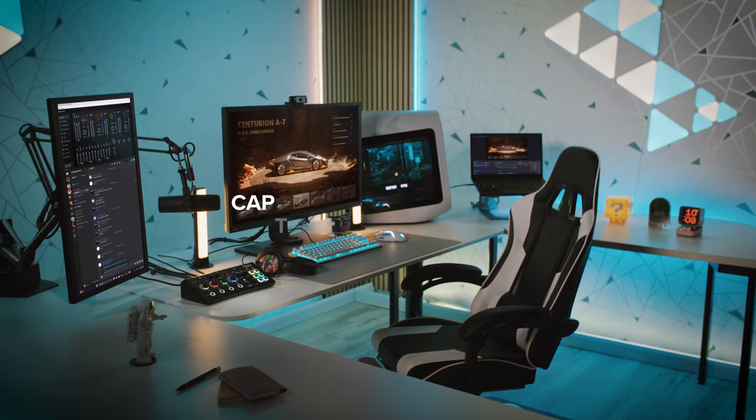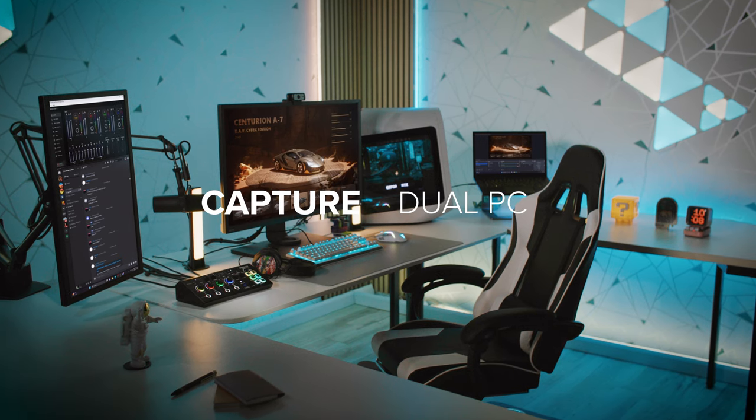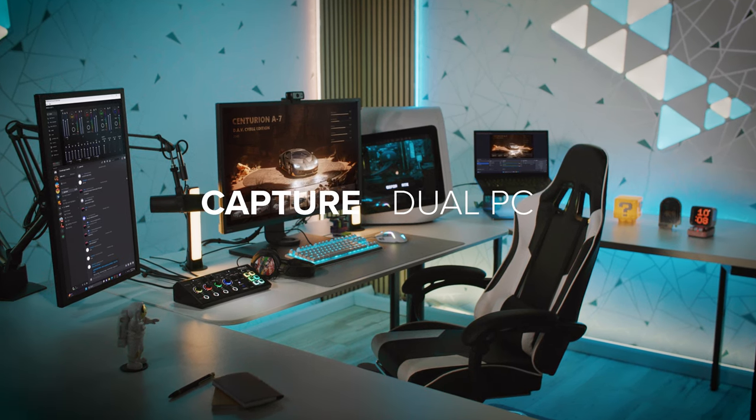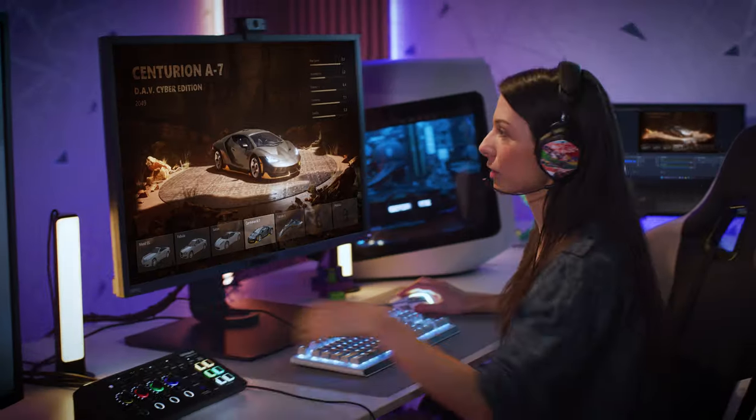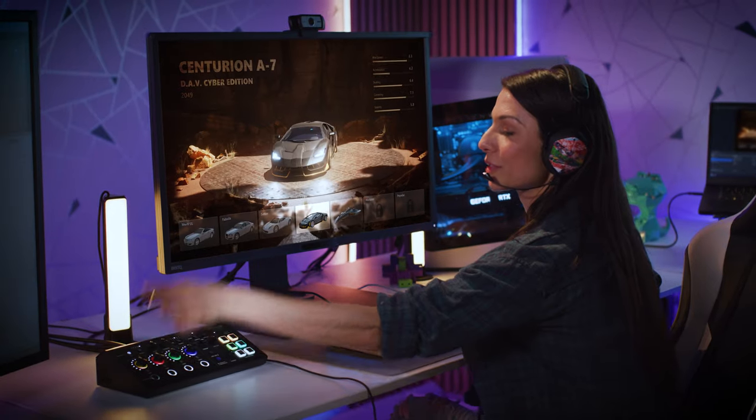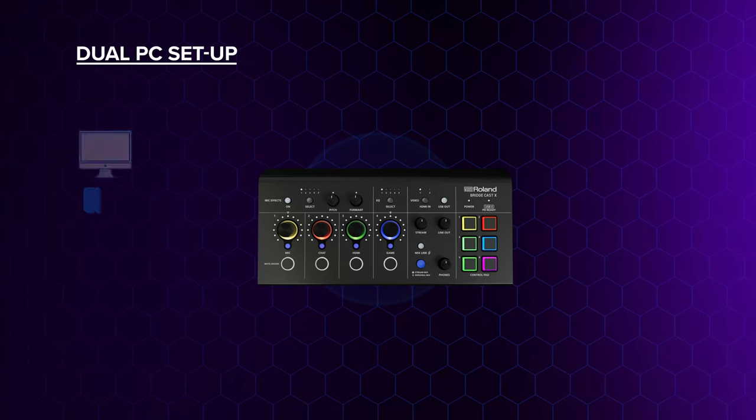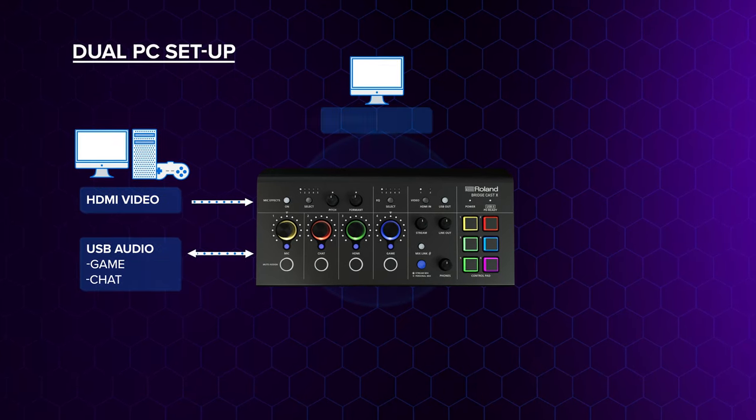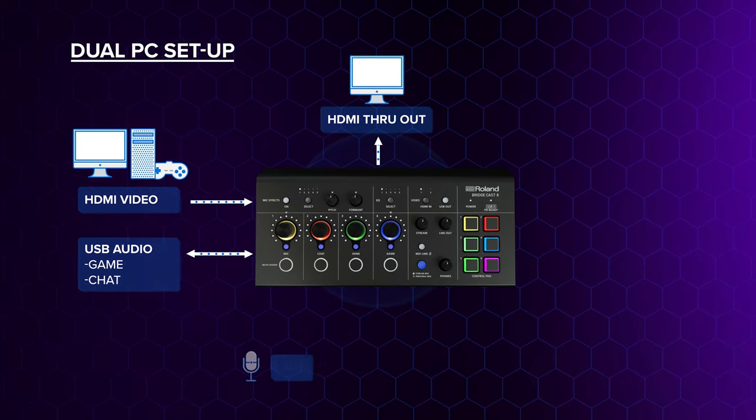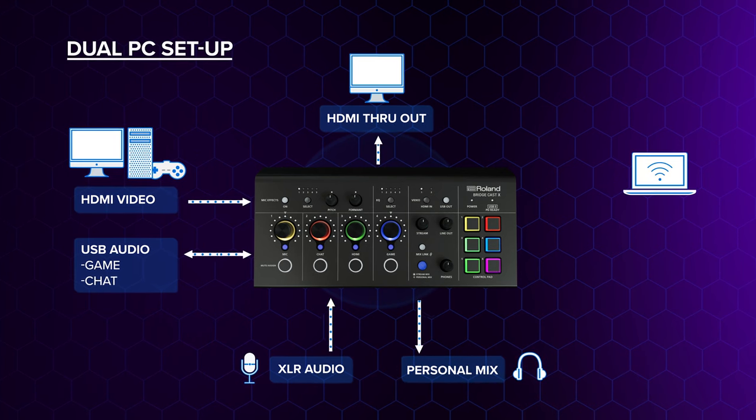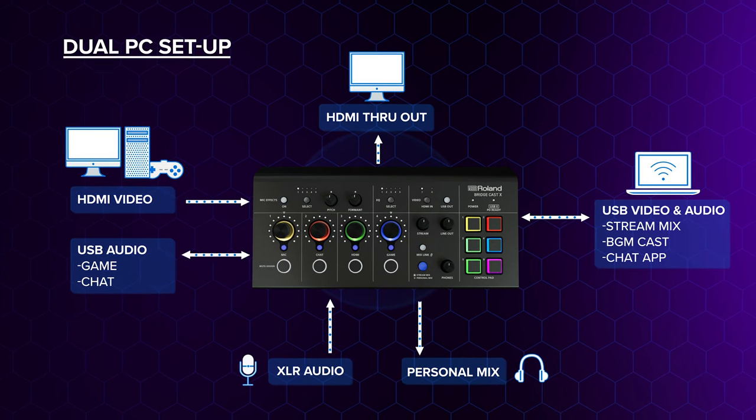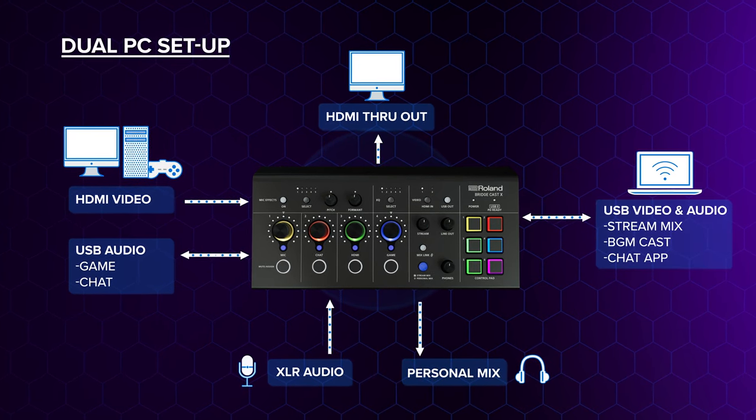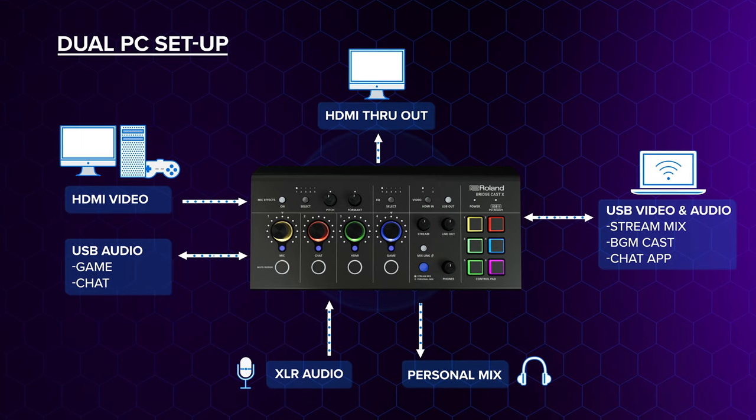Let's take a look at some of these setups. If you use one PC for gaming and another for streaming and chatting, simplify your cabling and keep a slick and efficient setup with BridgeCast X. Use USB 1 to connect BridgeCast X to your PC or gaming console for audio, and connect USB 2 to your streaming PC for a video and mixed audio feed.